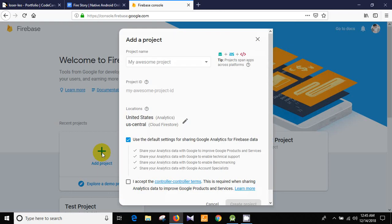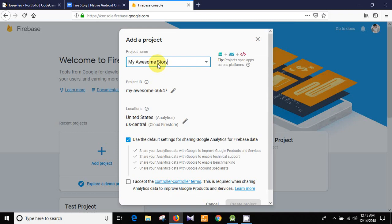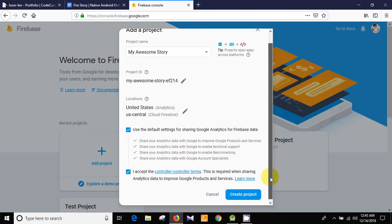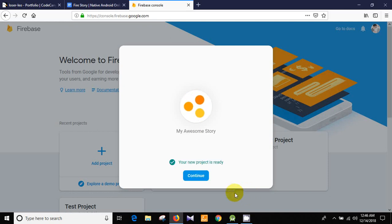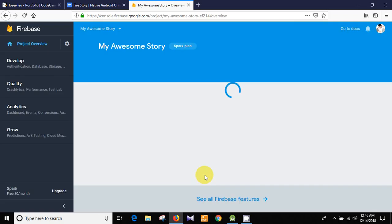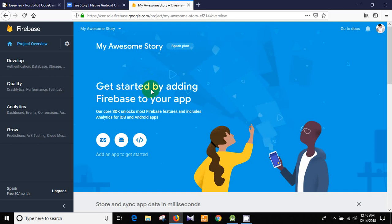Click 'Add Project'. For each and every app we need to create a new project. I'm going to give my project name as 'My Awesome Story' — you can give whatever name you want. Then we need to accept the terms and click 'Create Project'. The project is under creation — let's wait for a while, then click Continue. This is our project: My Awesome Story.